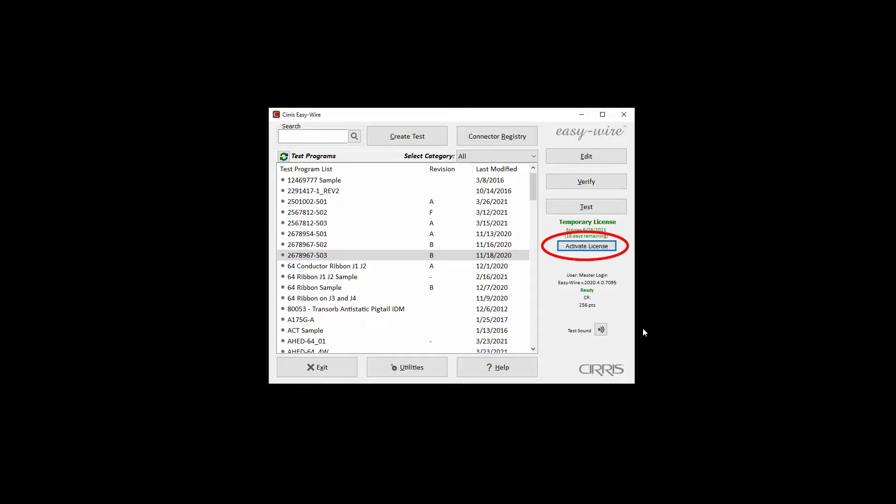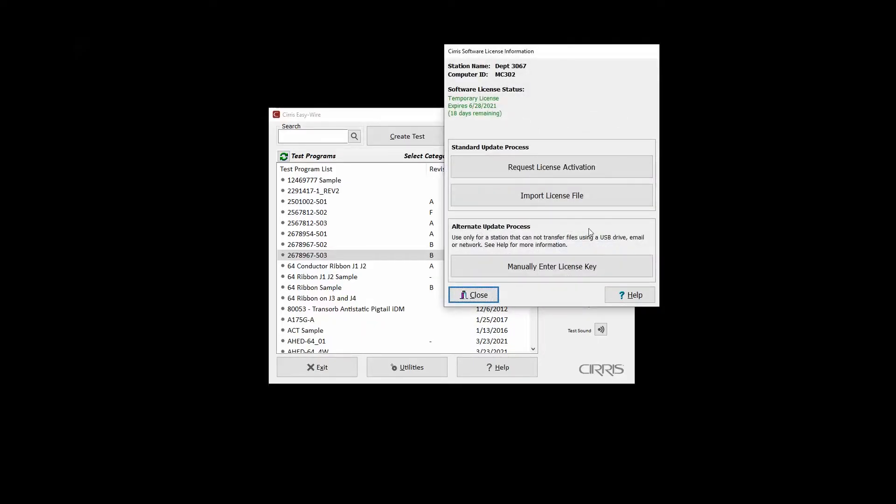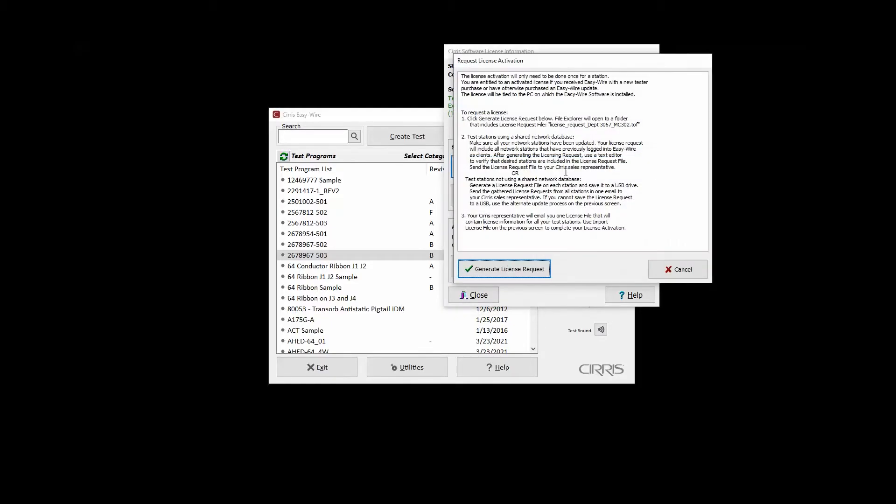On test stations sharing a network database, this can be done from any test station sharing the database. On the License Information window, click Request License Activation.